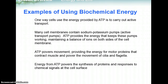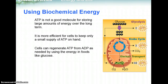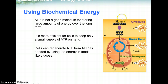There are other ways that organisms use ATP. ATP is not a great molecule for storing large amounts of energy over the long term. It is more efficient for cells to keep only a small supply of ATP on hand. Cells can regenerate ATP from ADP as needed by using the energy in foods like glucose. We'll be talking about this whole process called cellular respiration — going from glucose to ATP — in a future lecture.